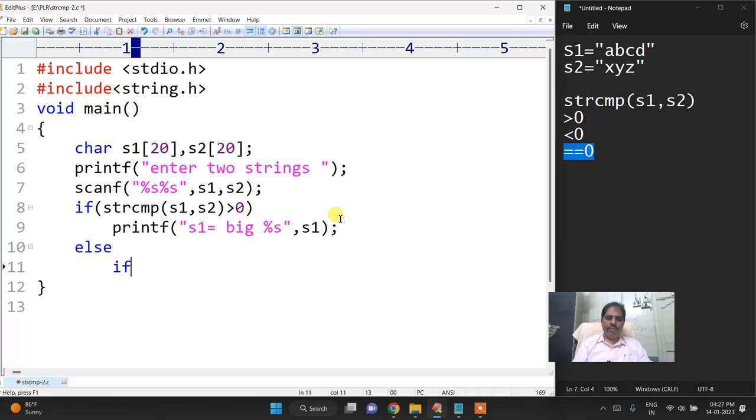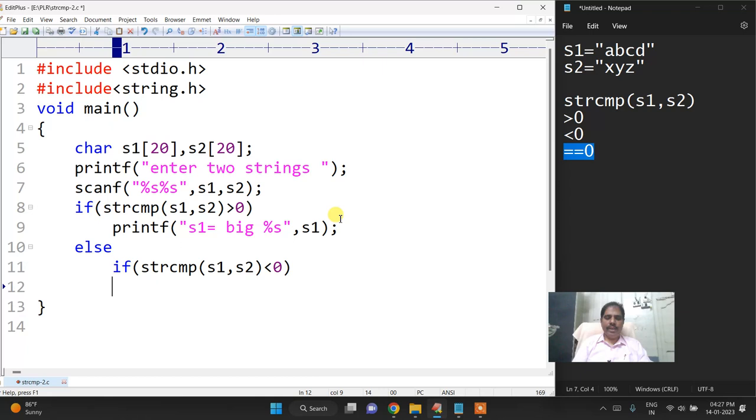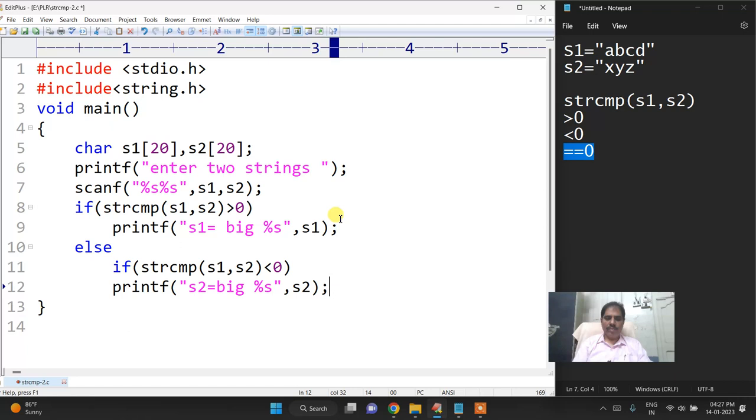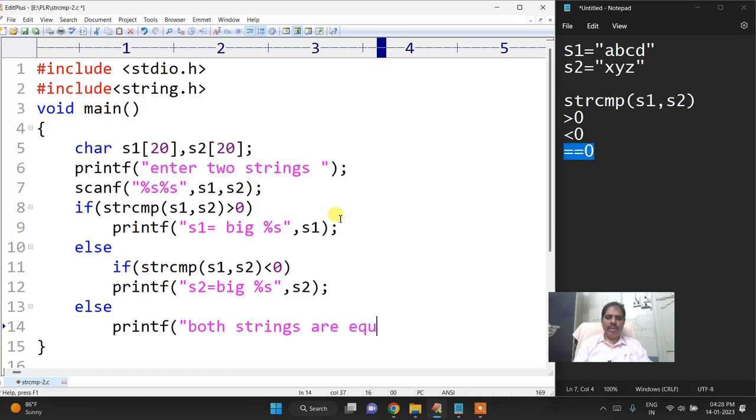Else if strcmp of s1 comma s2 less than 0, then I will print s2, s2 is equal to big percentage s s2.